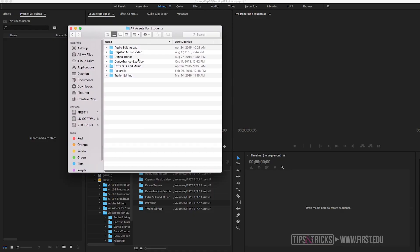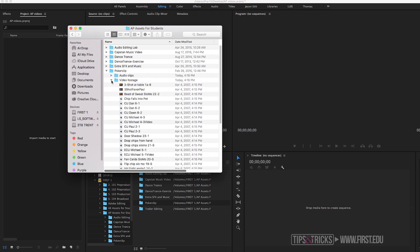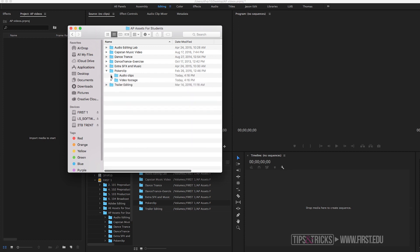As you can see, all my media is organized into each folder, and inside those are subfolders for my audio and video clips. This is super important and we're going to touch on this a little bit later.